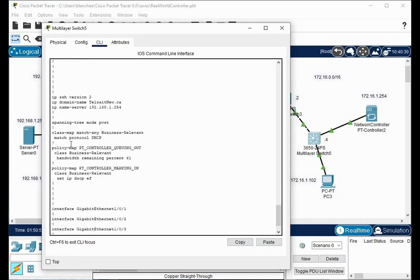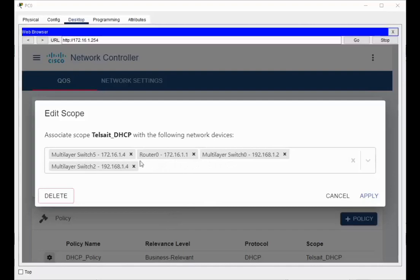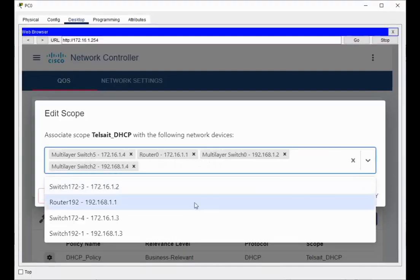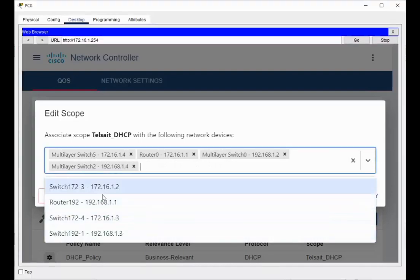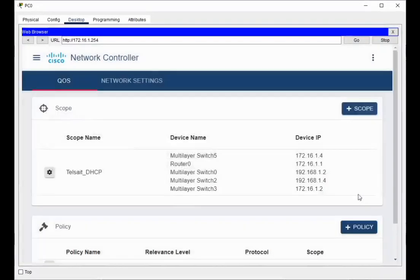So what it's done is applied the policy to this. What you can also do is, if you edit the scope, what happens is that you can add more than one switch in. So originally I just had the multi-layer switch five. You can go down here and menu, and you can just start adding more devices, and then you can apply it. Then you have a list here that says, you know, for TELSTATE DHCP, you have multi-layer switch, all of the switches in the IP addresses.